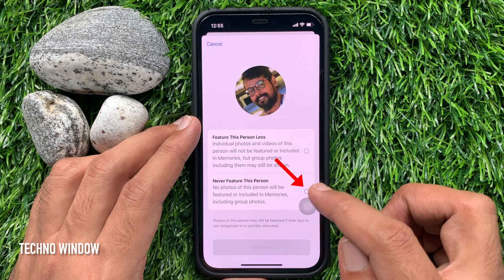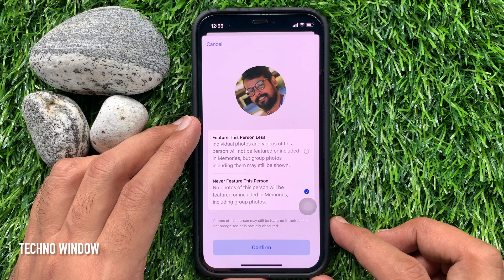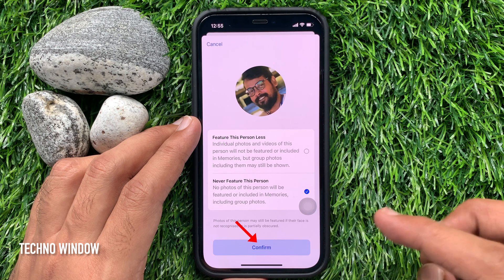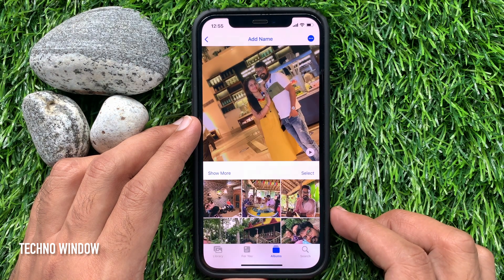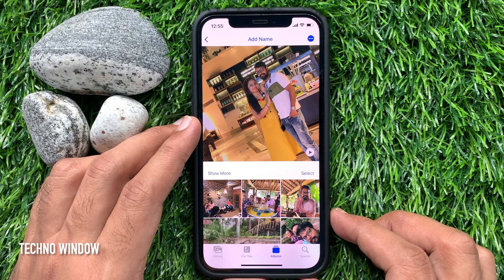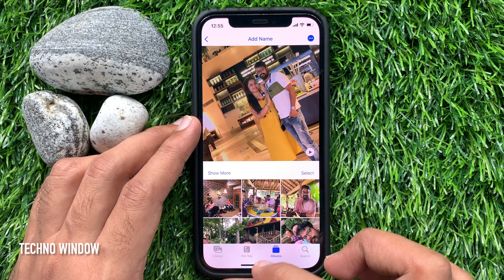Select 'Never Feature This Person', then tap Confirm. That's it — this will block someone in photo memories on iPhone.